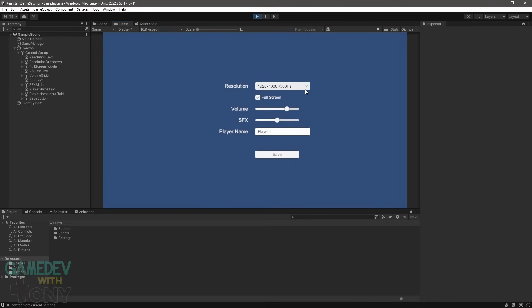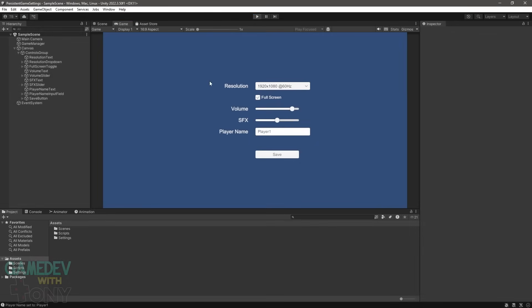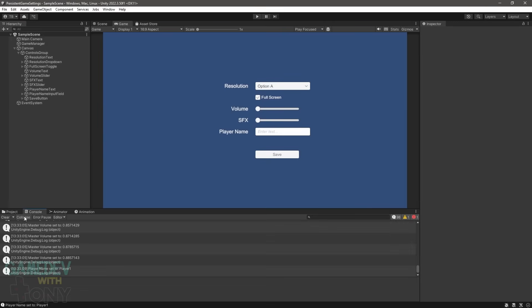Now to the project. You can find the source code and assets up on GitHub — the link is in the description. Typically we start with an empty project, but not this time, since the design is strictly UI elements and the code is our main focus. I'm going to show you what to add into the scene. The positions can be approximate, or feel free to use your own layout.